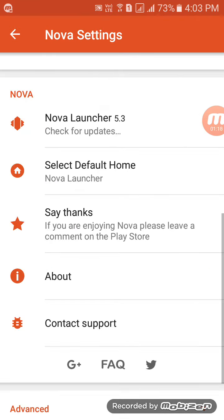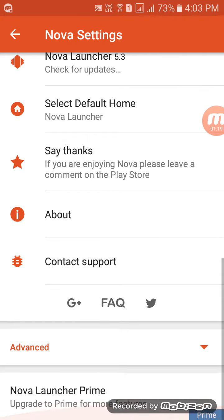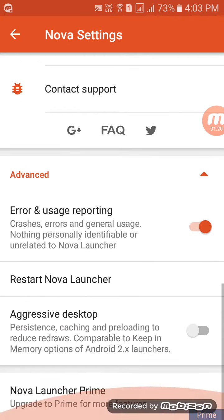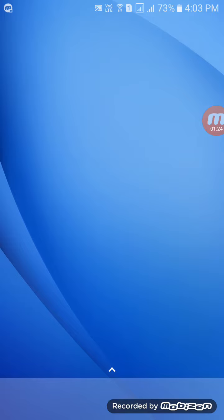No, sorry, not About. Go to Advanced and restart the Nova Launcher just by tapping on it. Once restarted, it'll just take a second to configure all the details.